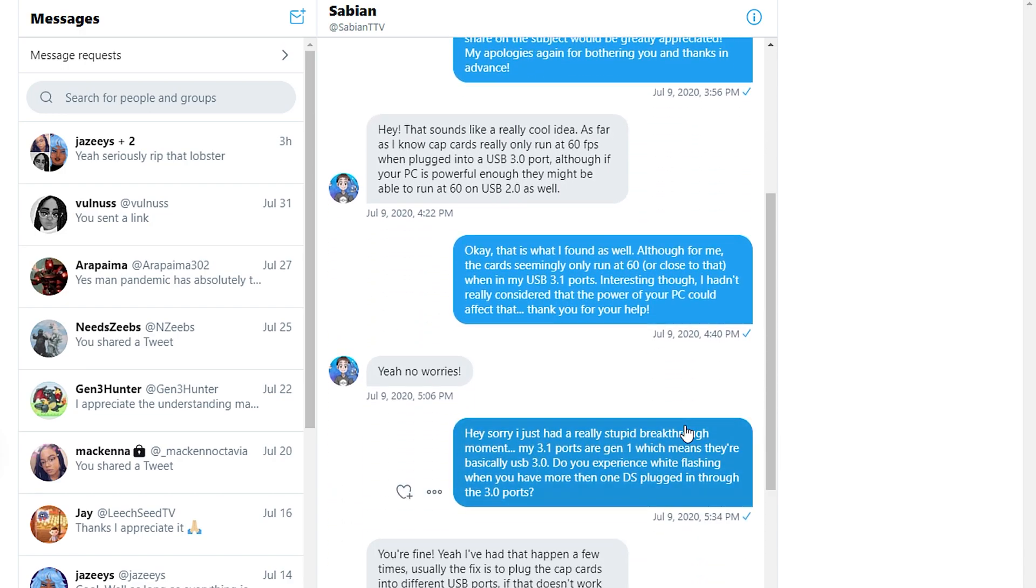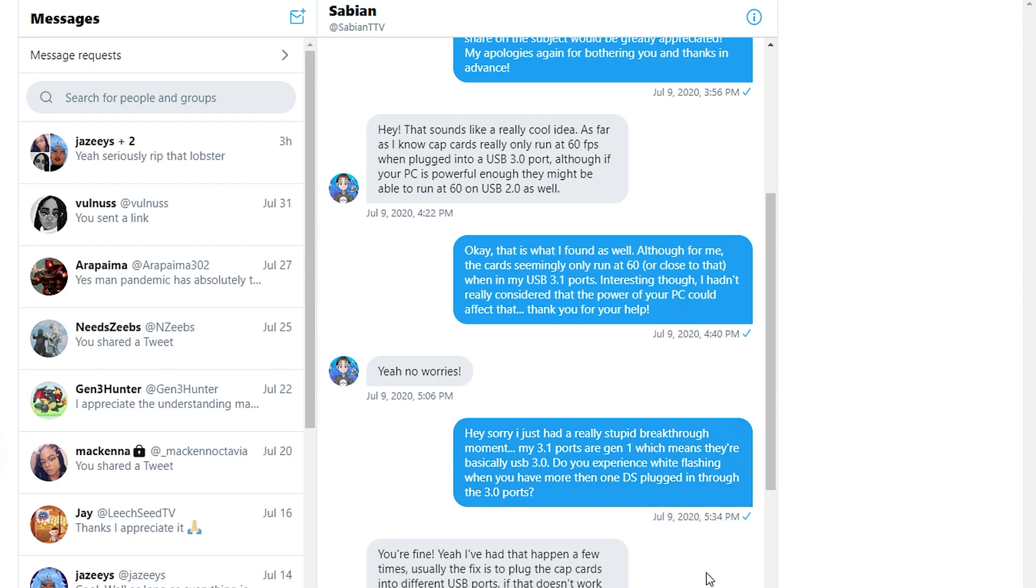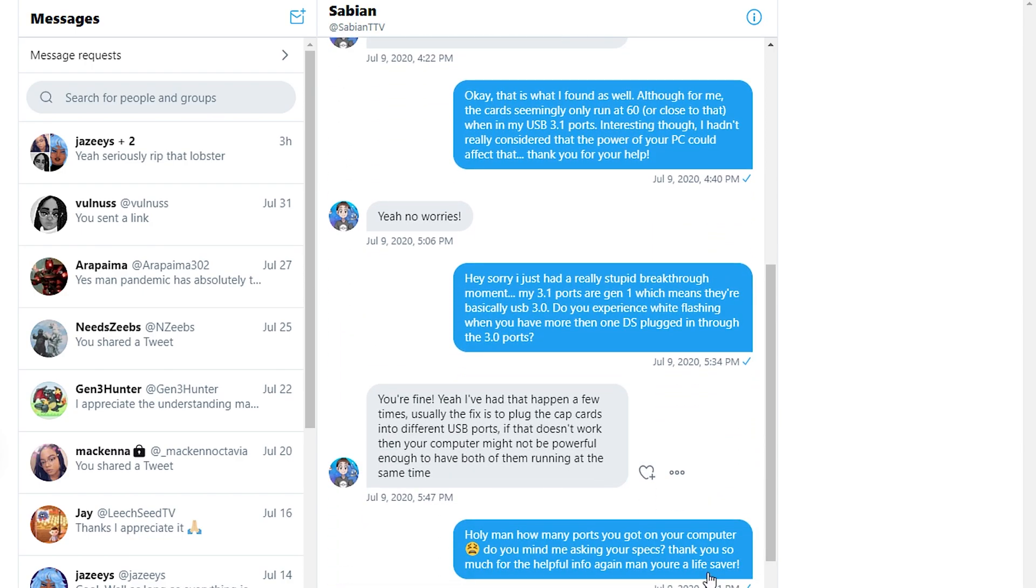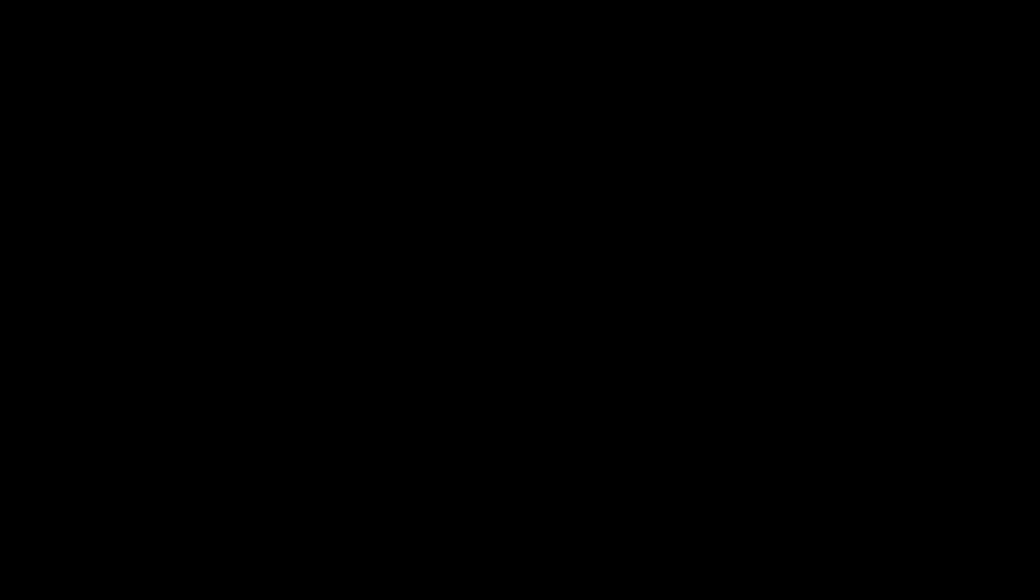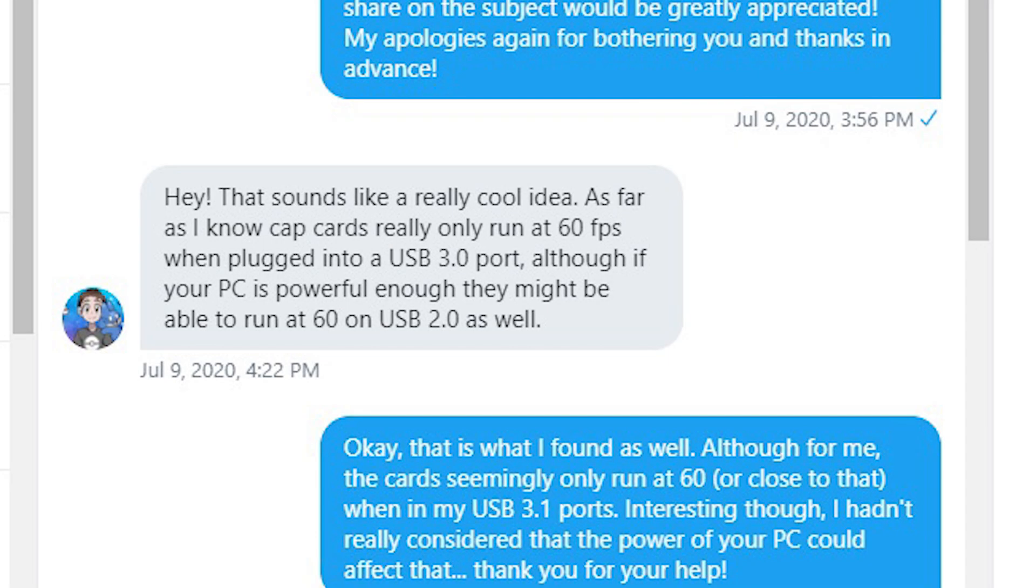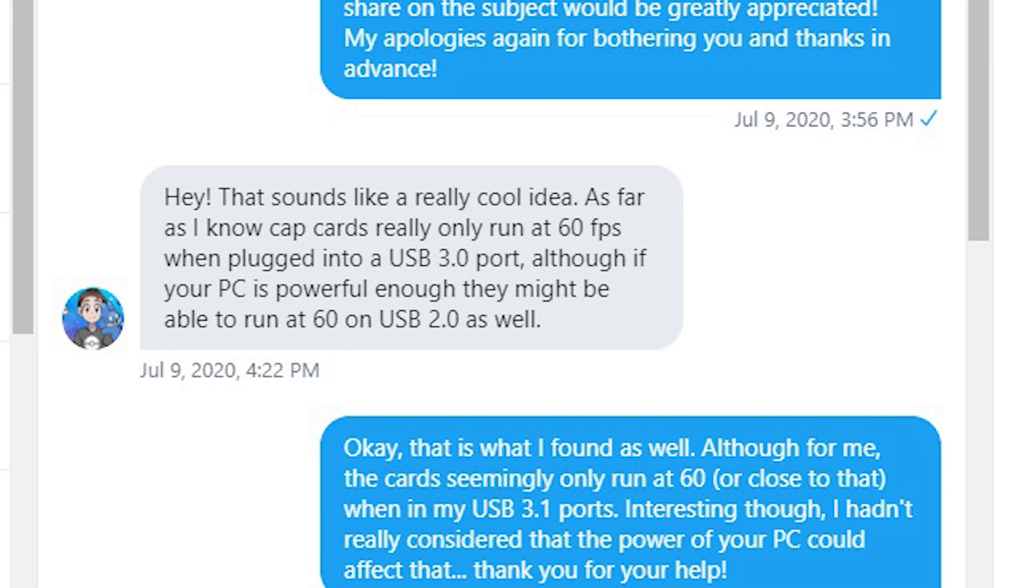In my experience, this actually has helped, but for whatever reason, I only get white flashing when both my cards are plugged in through 3.1 Gen 1. This perfectly segues to my next point. When I was speaking to Sabian, he also told me that how powerful your computer is could potentially affect the white flashing. This personally never really occurred to me, but it's worth looking into.